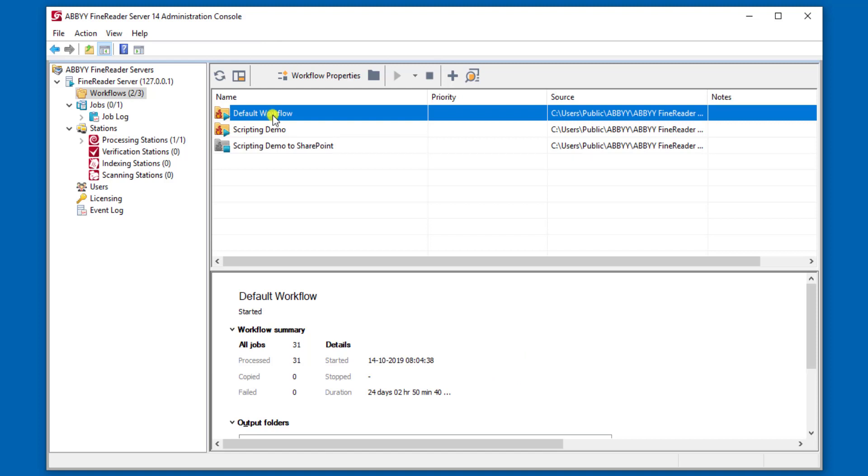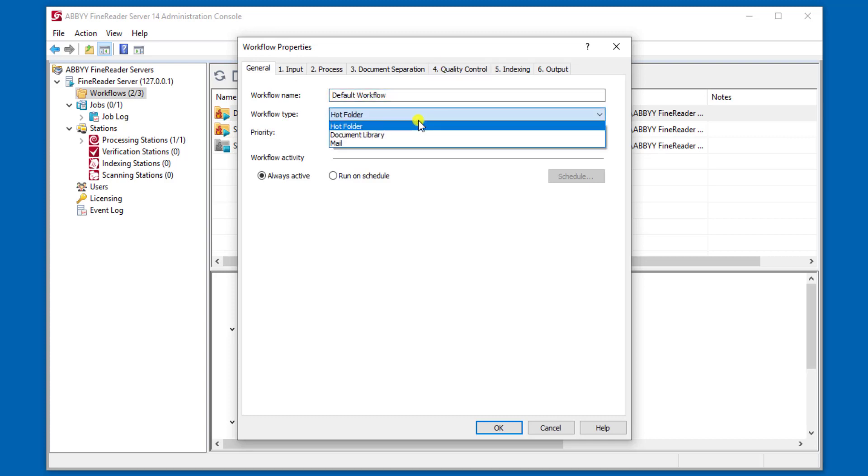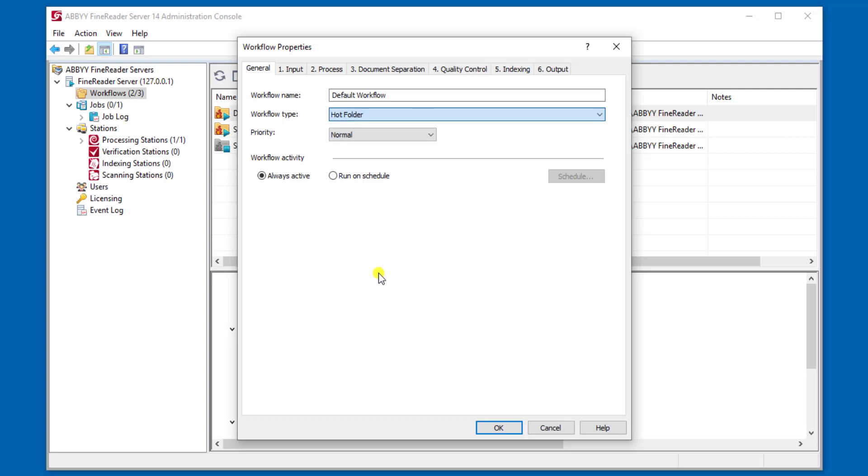I'm going to show you an example workflow. There are seven tabs. There is a general tab, which is where we put a name to the workflow. We also determine the input source - is it a folder, are we grabbing information from emails, or is there something like a SharePoint system where we need to grab them from a document repository?